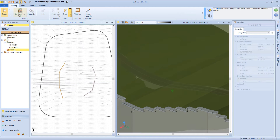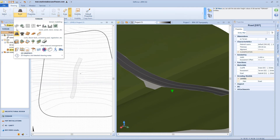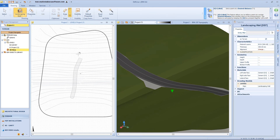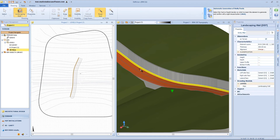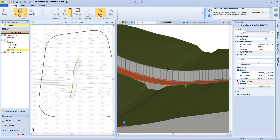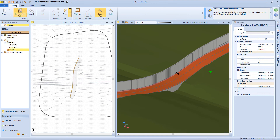Another useful function of this wall typology is related to the road object. So I can insert a road, then choose the landscaping wall from the menu, and select the magic wand function. This option will recognize the side of the road and automatically insert a landscaping wall.